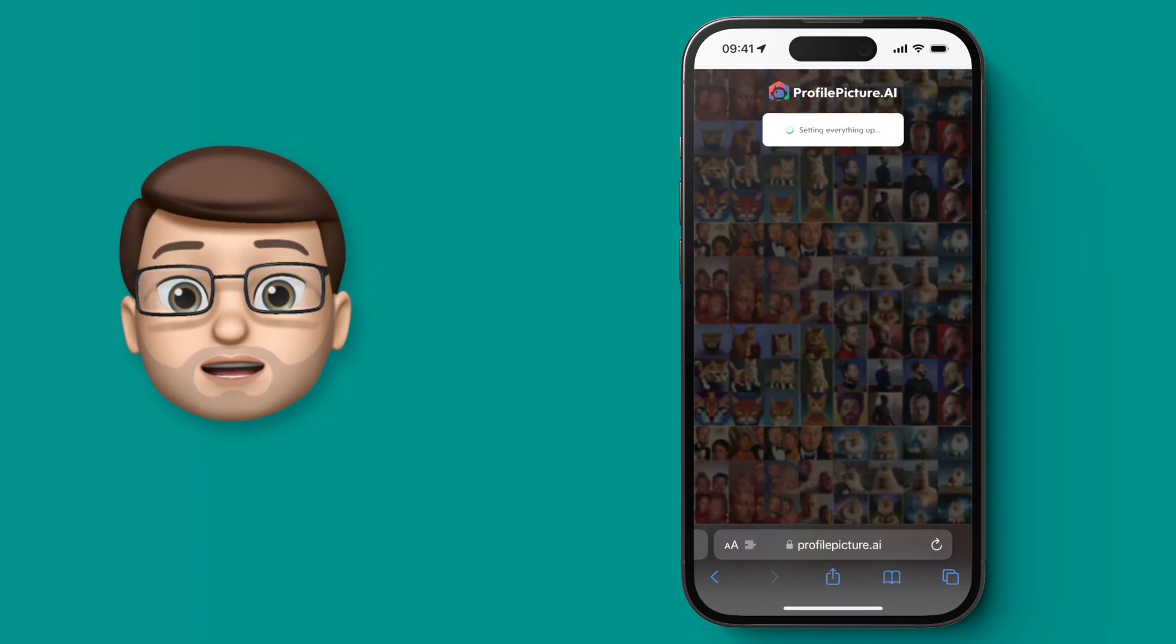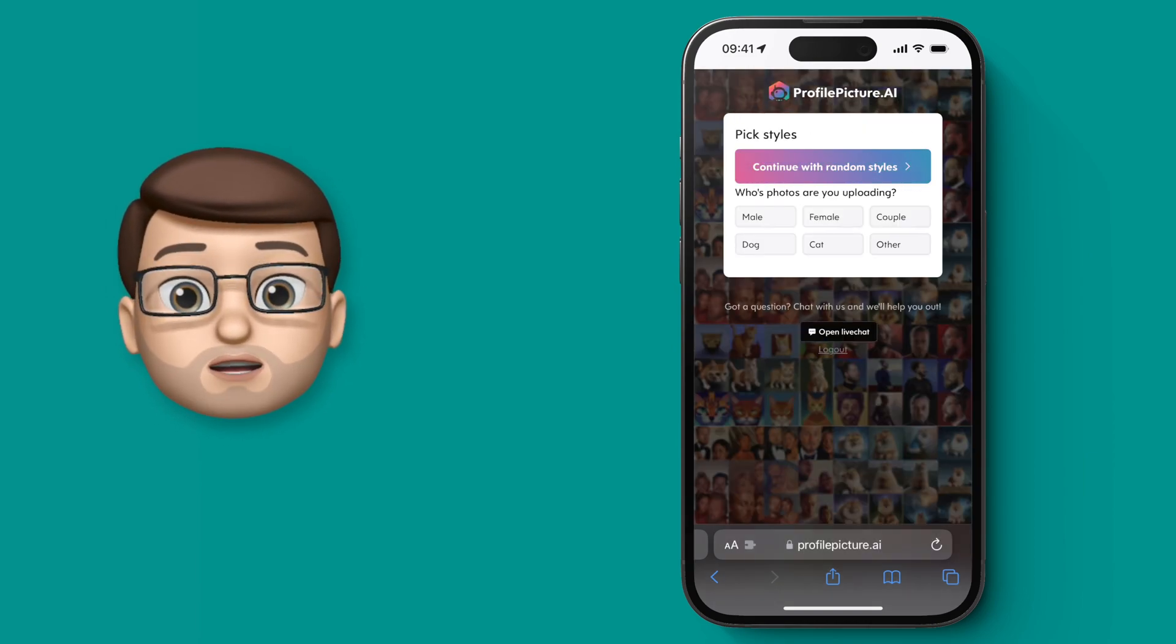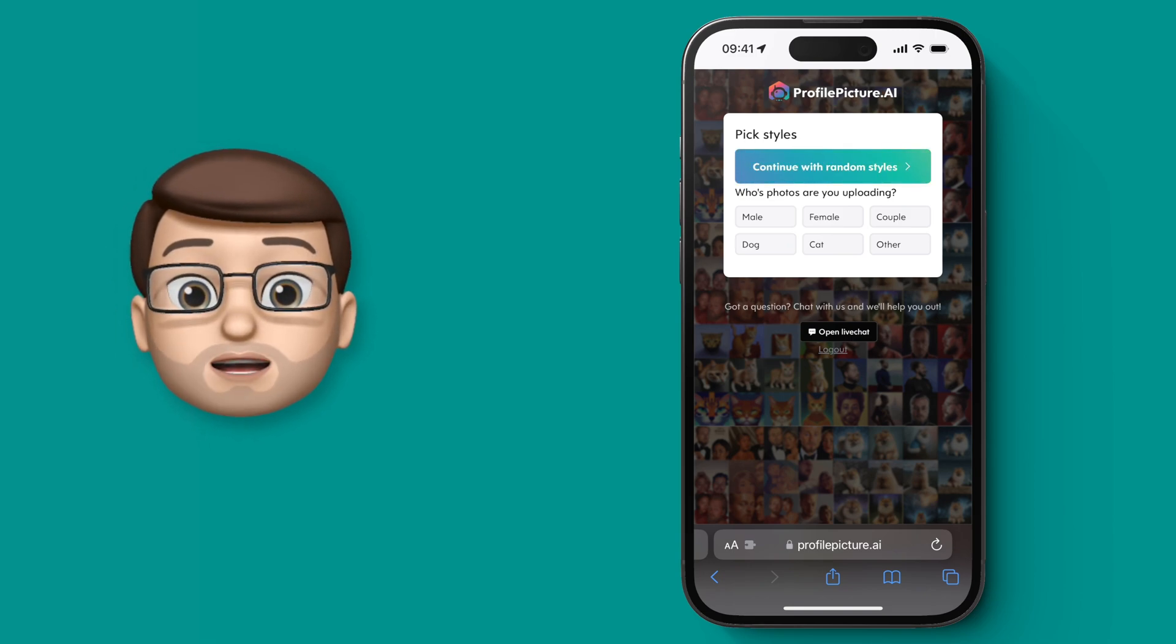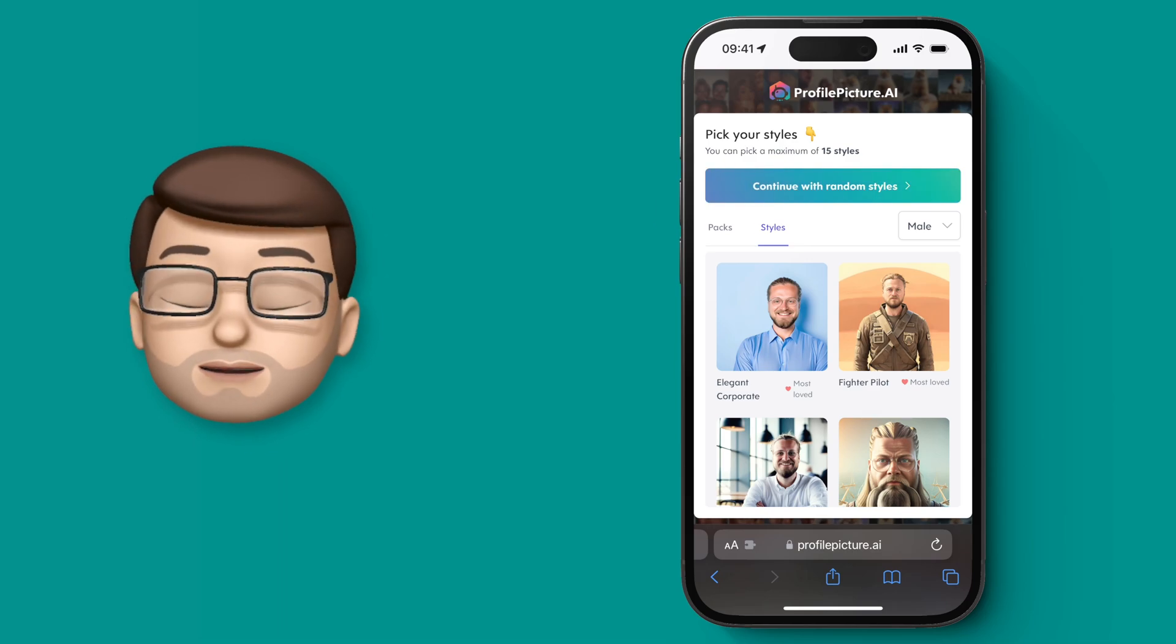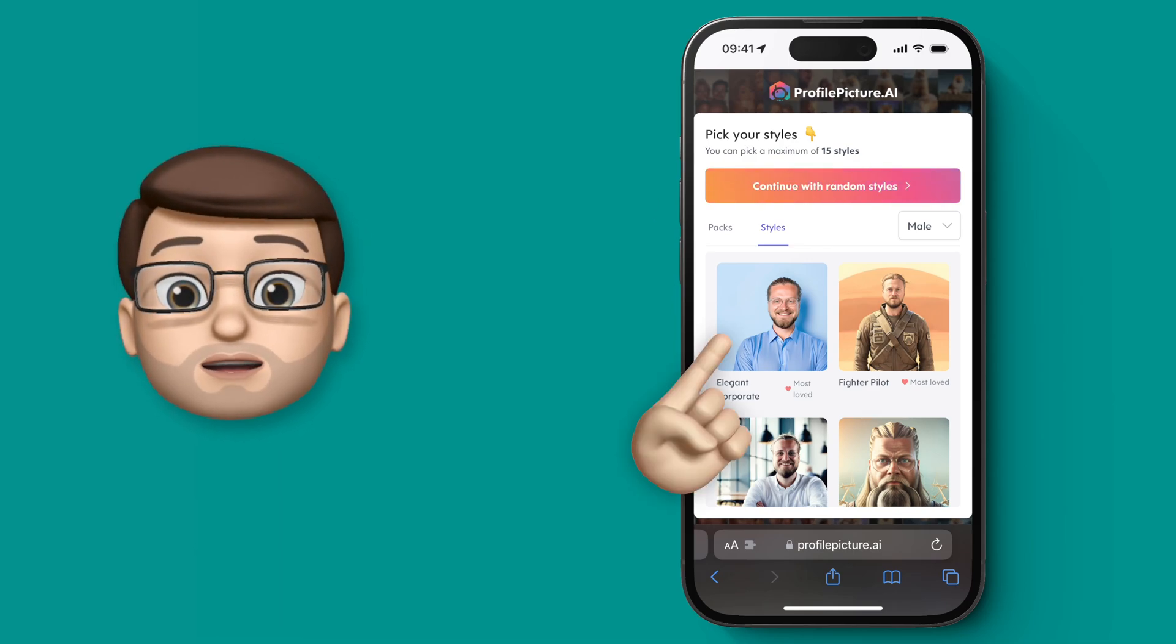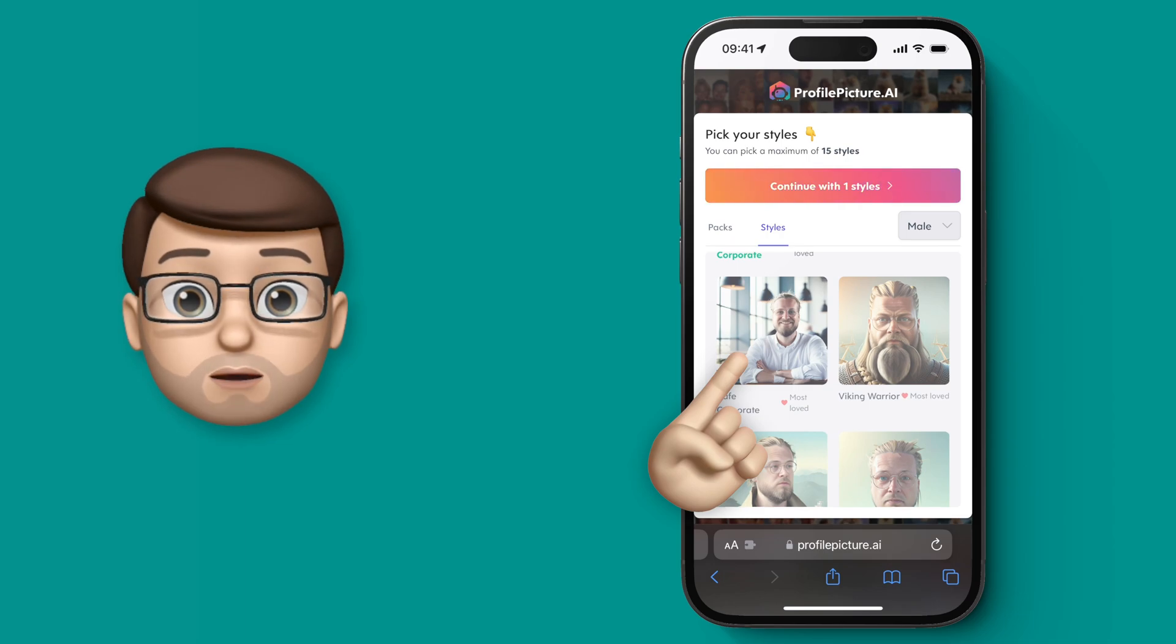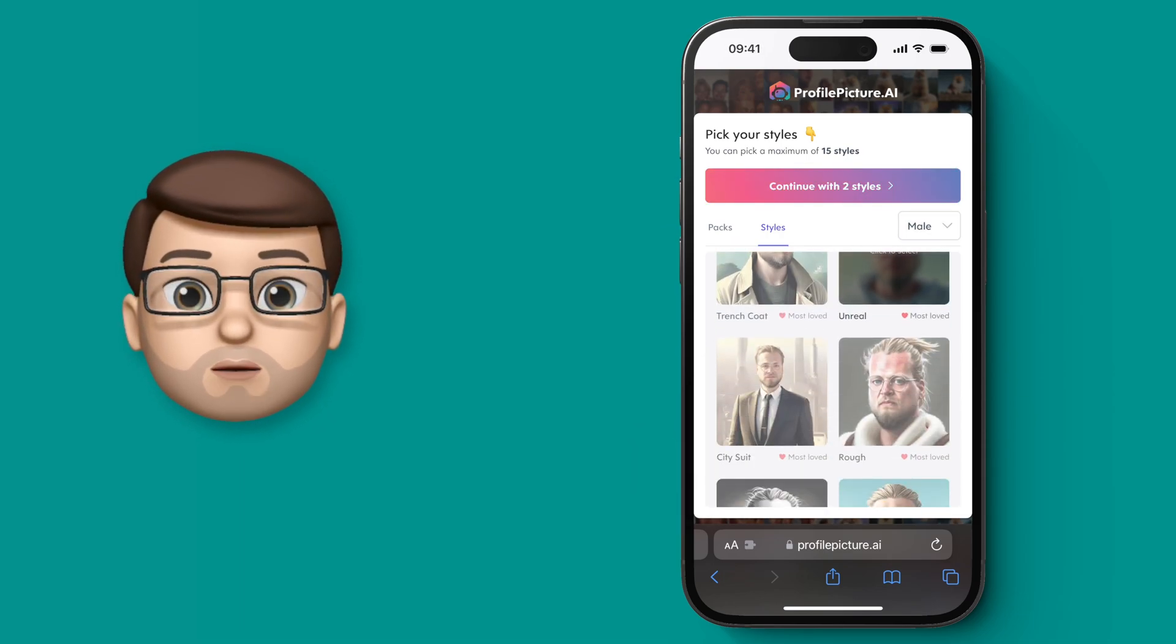So when we've signed up and paid for this we then have to choose the styles that we want to create. Depending on the package that you bought you can choose a different number of styles. For me I've got up to 15 to choose from so if I scroll through this list I can simply tap and select the ones that I'm curious about and they're the ones that will be created for me later on.